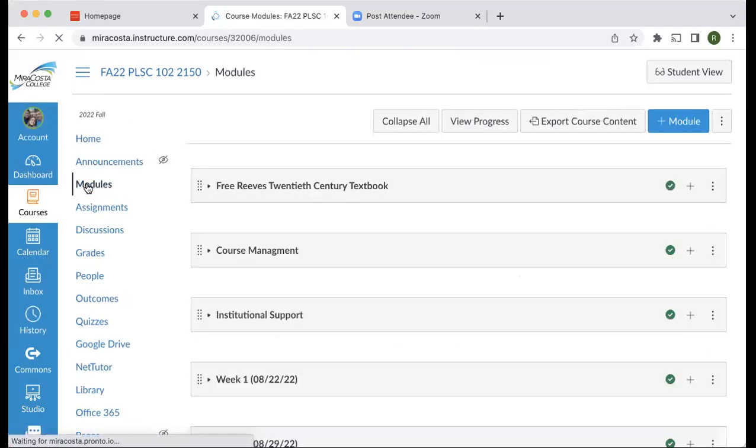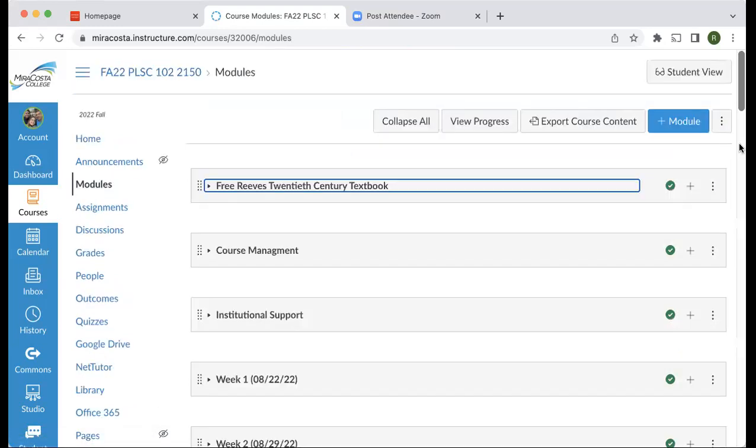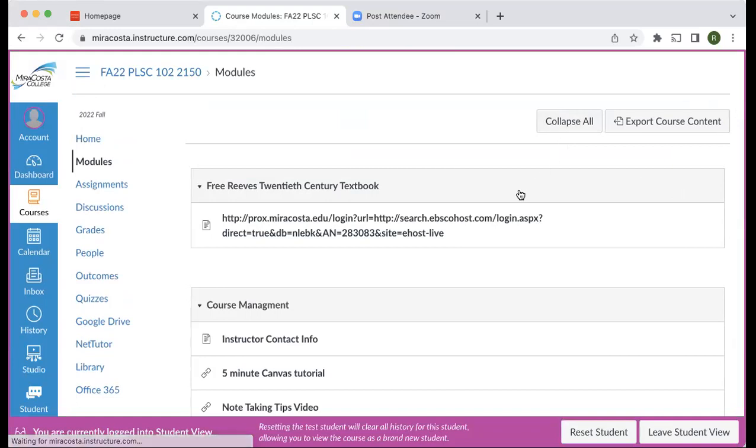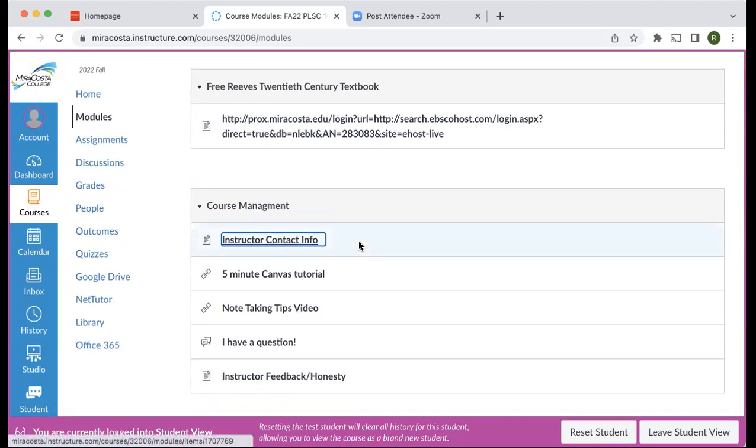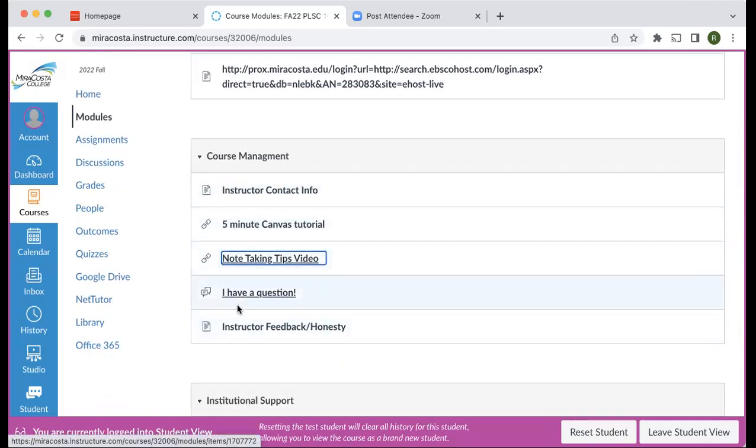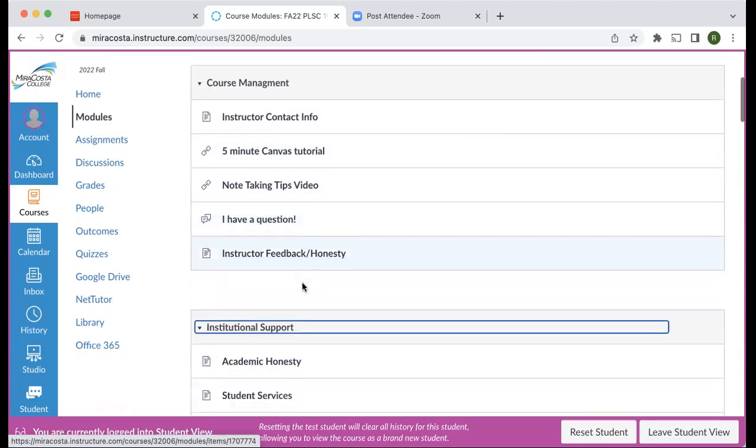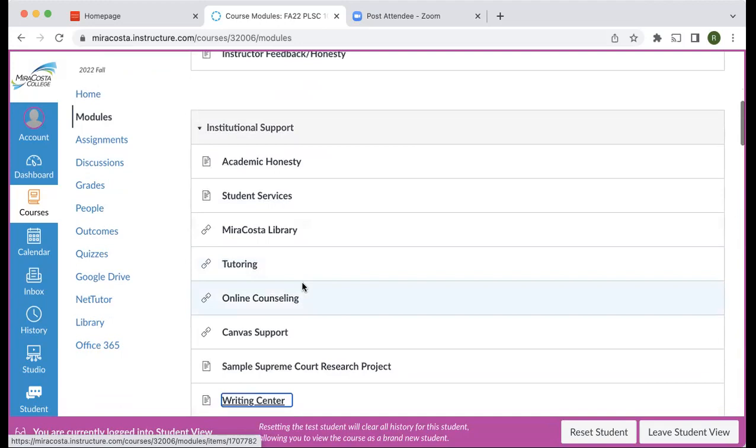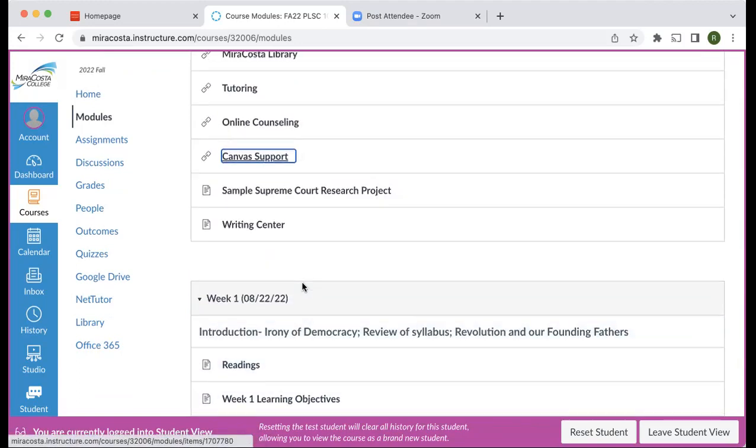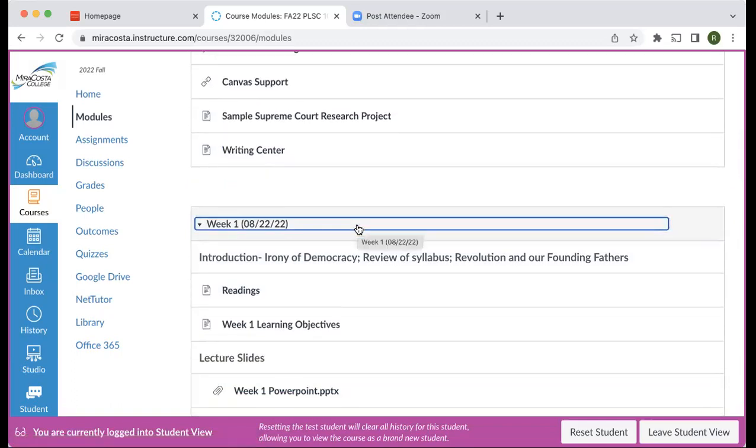I'll also drop stories, links, and reminders in the announcement section. I want you to navigate to the module section. Right here is the link for the 20th century textbook - use your library credentials and get hooked up with that book. For course management, here's my contact information. I set up a discussion link for questions - go ahead and ask there or email me. We have institutional support, library tutoring for this course, counseling, Canvas support. I have a sample Supreme Court research project you can look at and a Writing Center link.